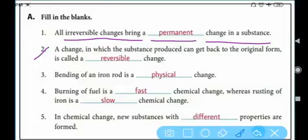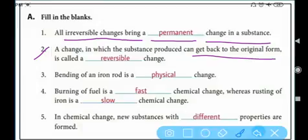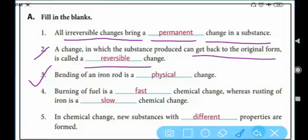Number two: a change in which the substance produced can get back to its original form — that is a reversible change. Number three: bending of iron rod is a dash change.